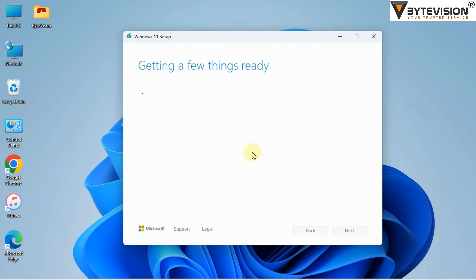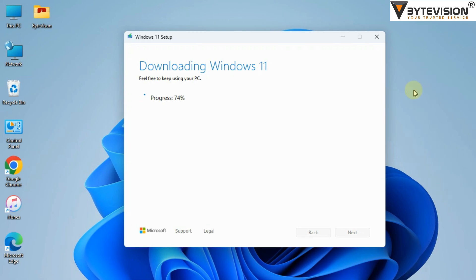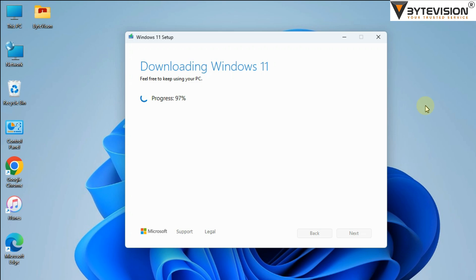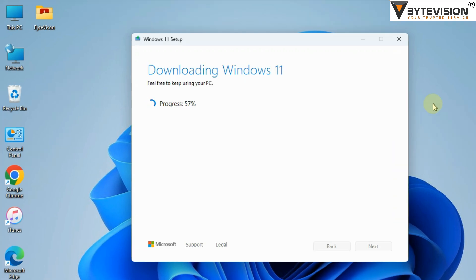Now downloading Windows 11 began. Processing percentage will be shown on the screen. Once complete, click Next button.